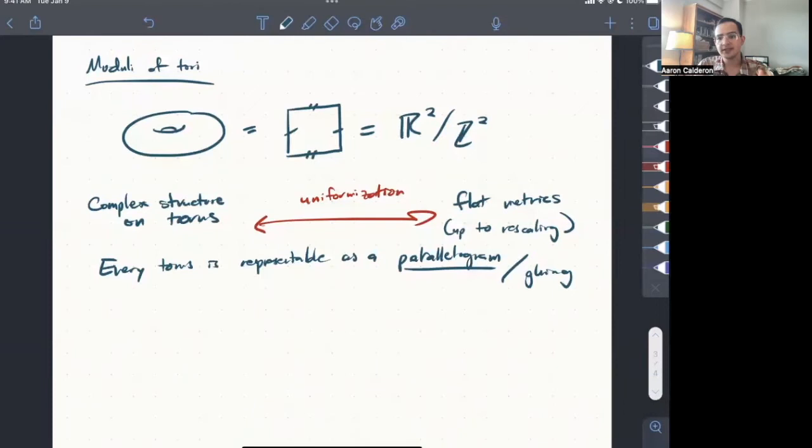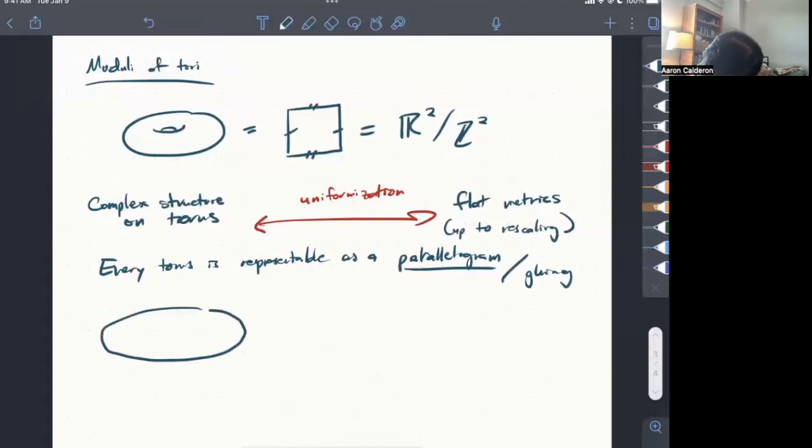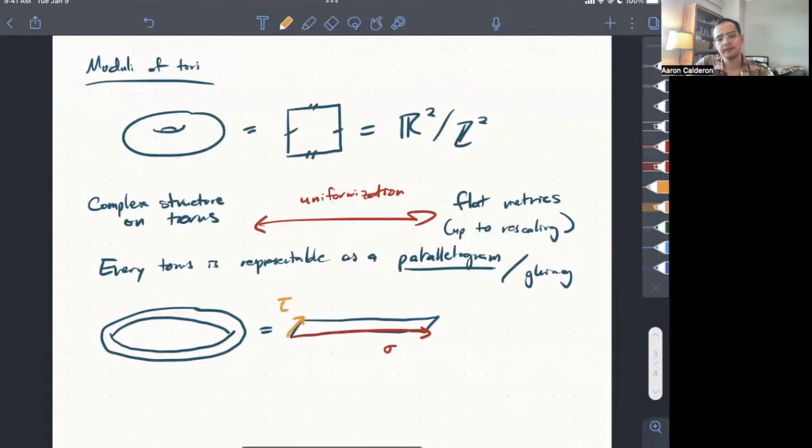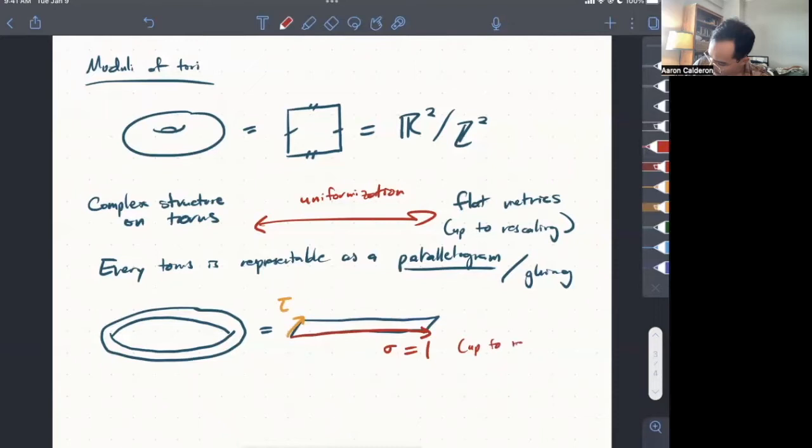And so every torus, this means, is representable as a parallelogram with the opposite sides glued. So we've seen already that sort of this nice rounded torus comes from a square, but if I were to take, for example, a really long and skinny torus, maybe I could get this by gluing together a really long and skinny parallelogram with opposite sides. And maybe let's go ahead and give names to these opposite sides. Let's call this sigma and this tau. And so up to rescaling and rotation, we can always assume that sigma is equal to 1 up to rescaling and rotation.